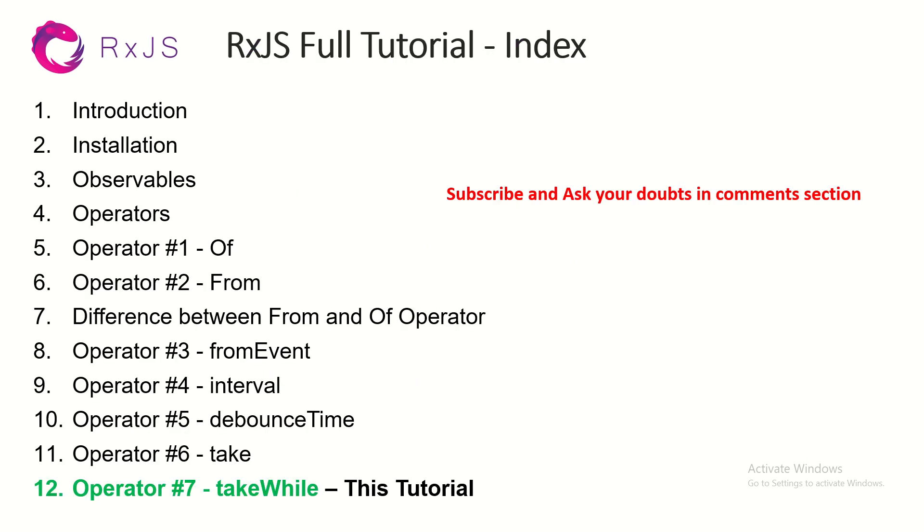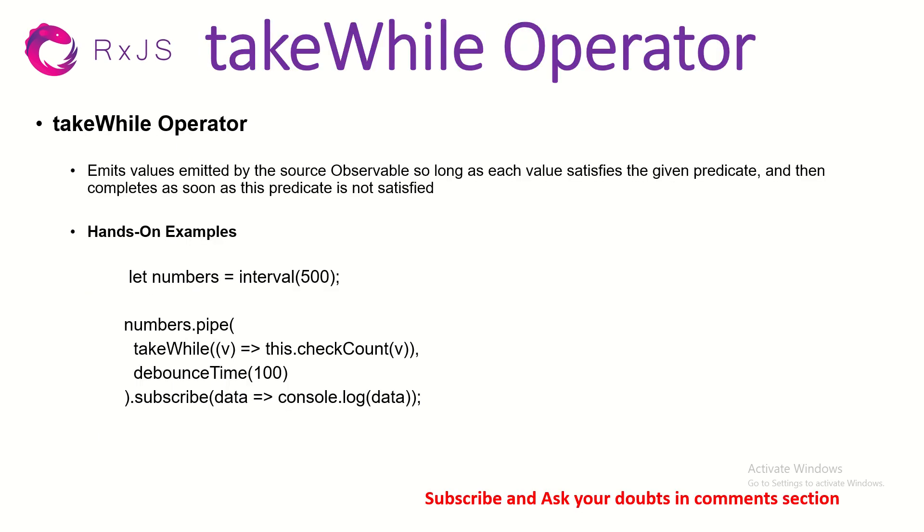Today we're in episode 12, learning about operator number 7, which is takeWhile. In the last episode, I showed you the take operator which will take a certain number of values. For example, take 2 means it will emit only two values. But takeWhile will take the value and check it with a condition, whether the condition is met or not. It will stop when the condition is met.